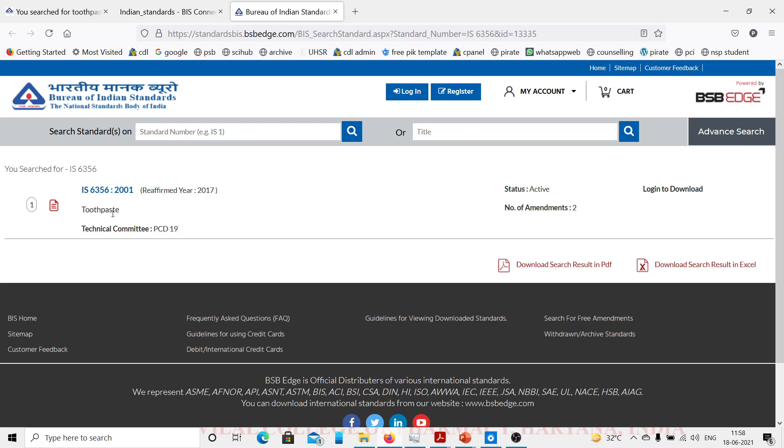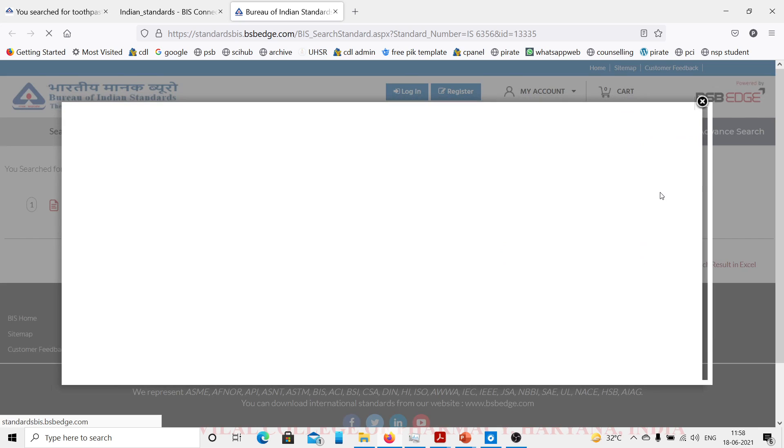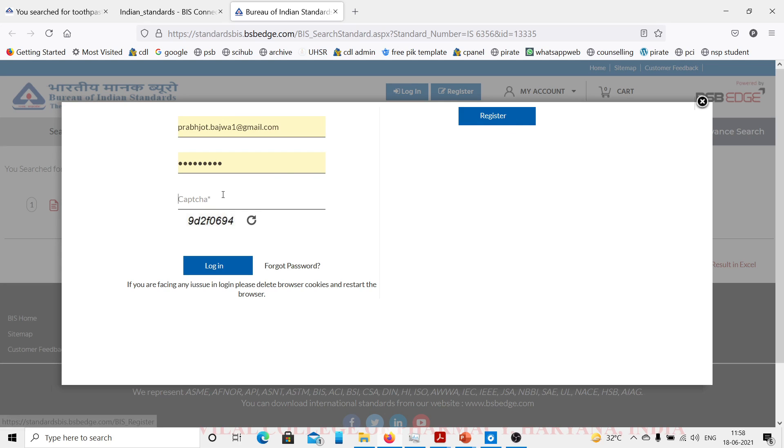One thing is very important: we need to make an account and register with this site so that we can download a standard. We have to log in to download. I already have made an account. If you don't have an account you can register here. It is very simple, just fill in basic information such as address, phone number, your organization, etc. It is free of cost.